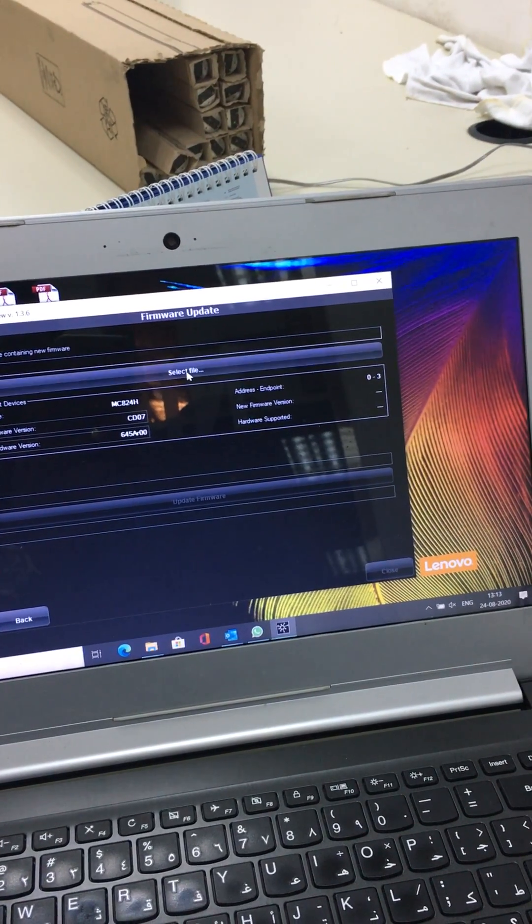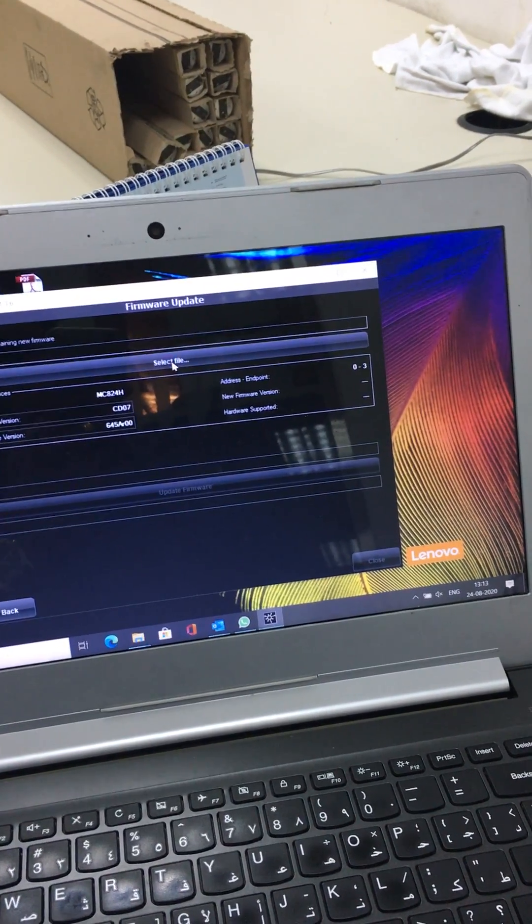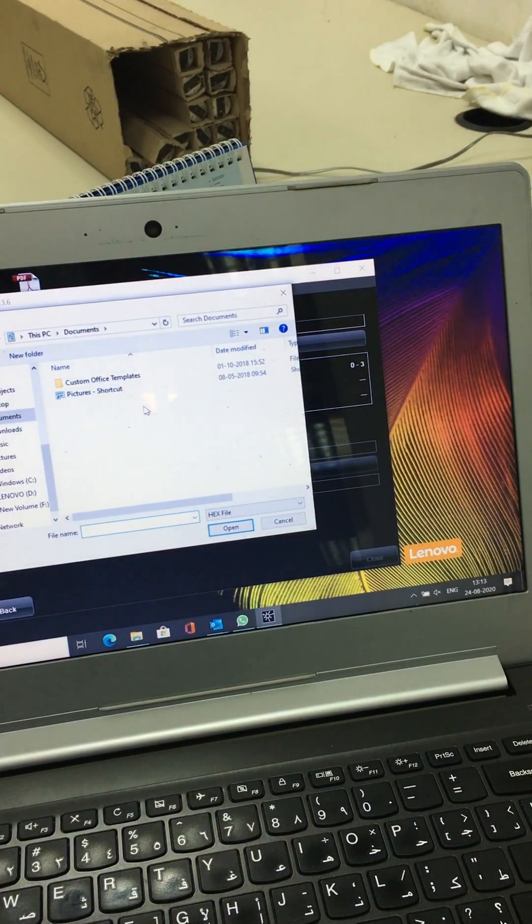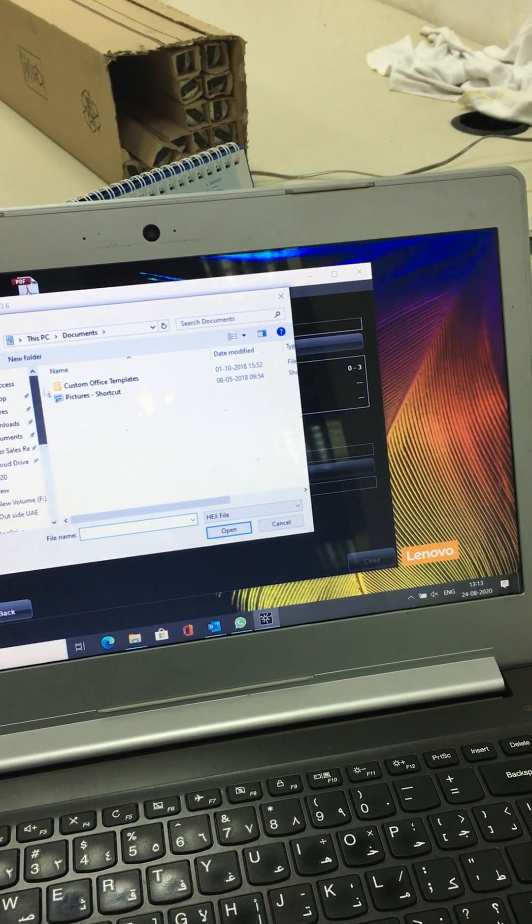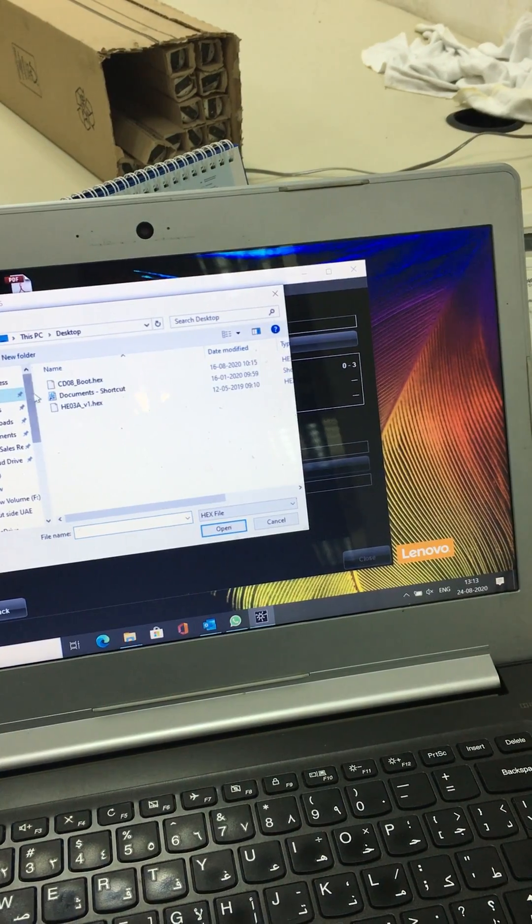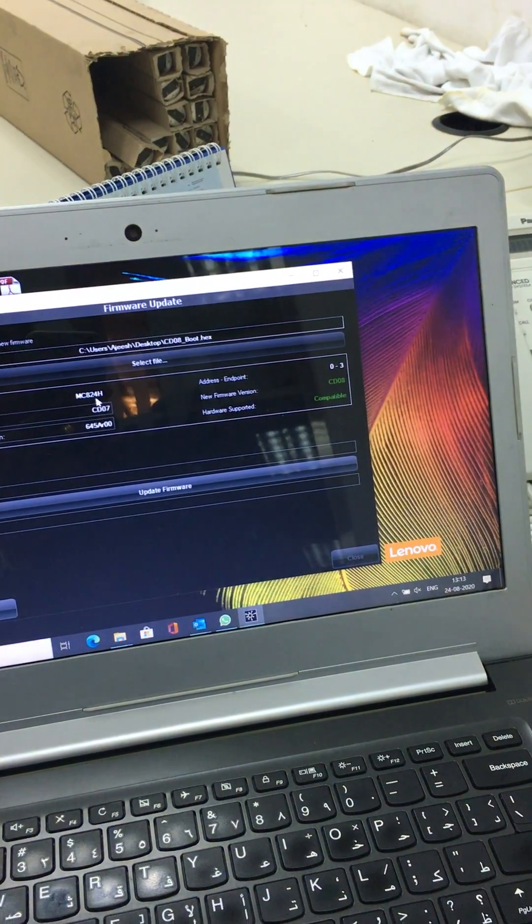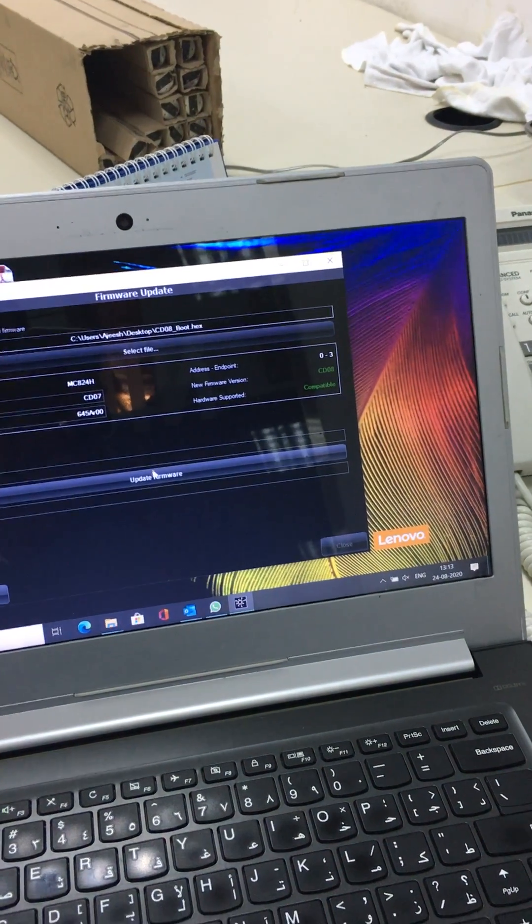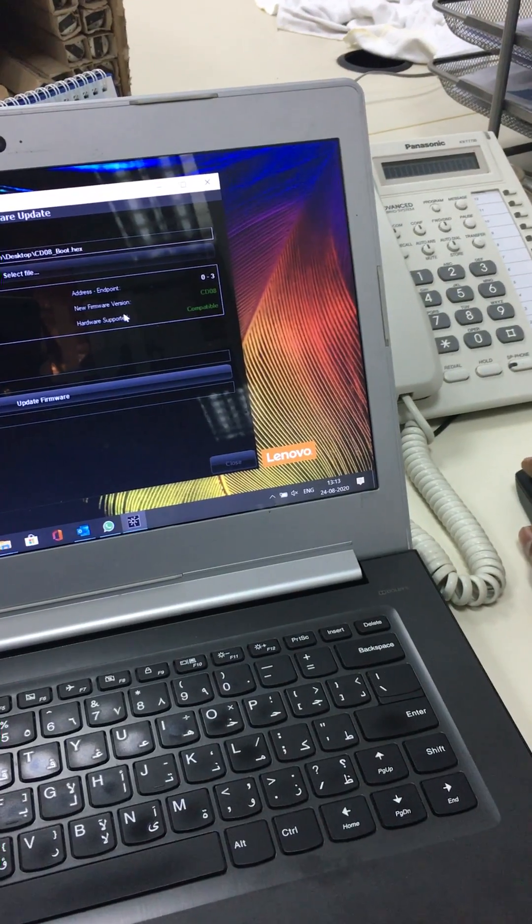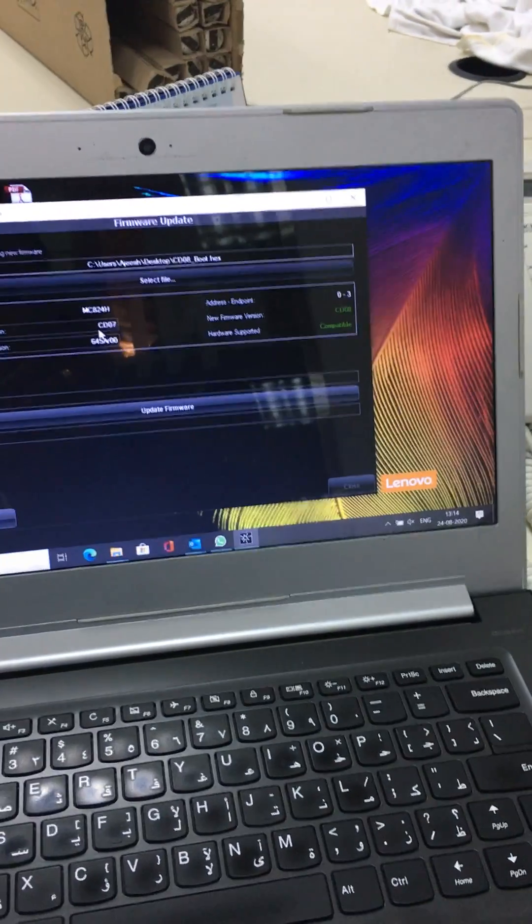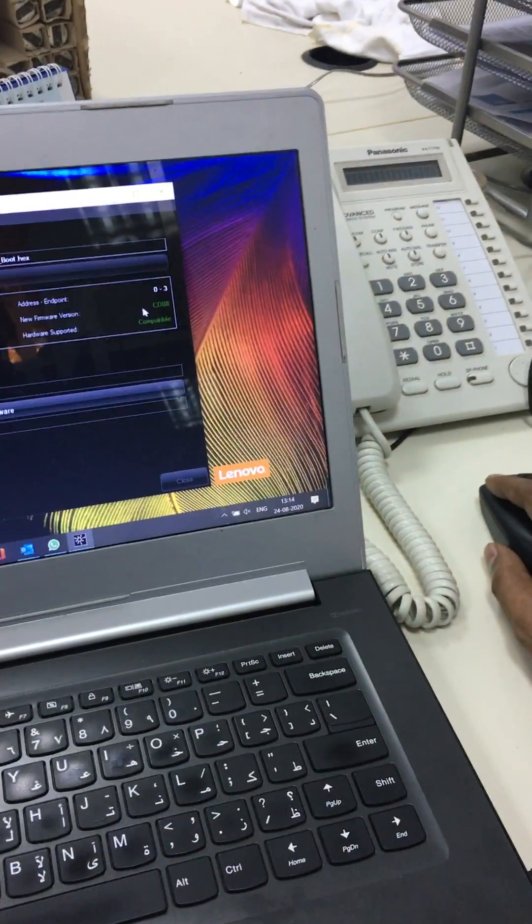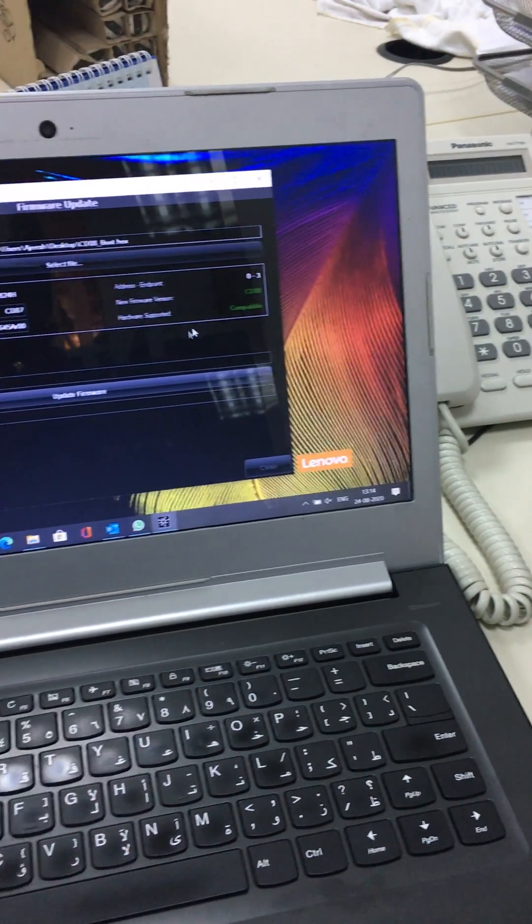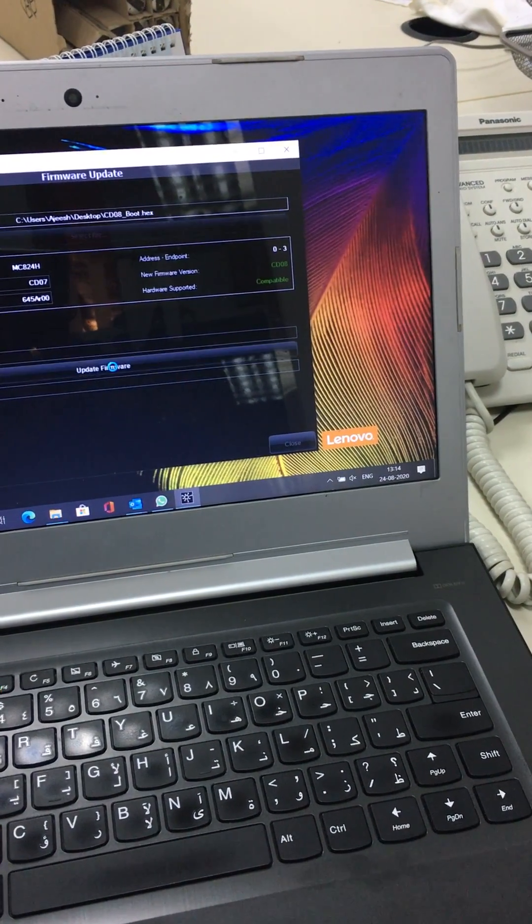You select the file. Now it is selected. The earlier version was CD07, now I am updating to CD08. Click firmware update.